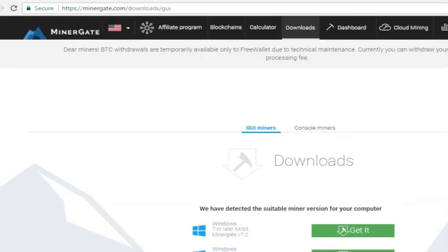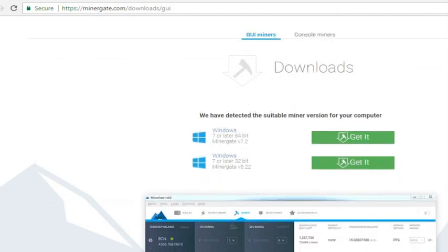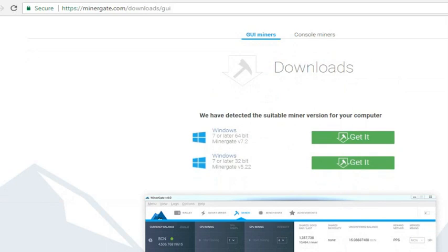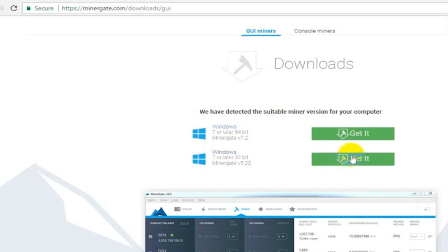Then it's going to take you to a page where it'll say this is the most suitable version of our miner software for your computer. You can get whichever version you want. I have found that the 32-bit works better than the 64-bit on the machines that I have used this on, so I would recommend doing the same. Just get the 32-bit version.